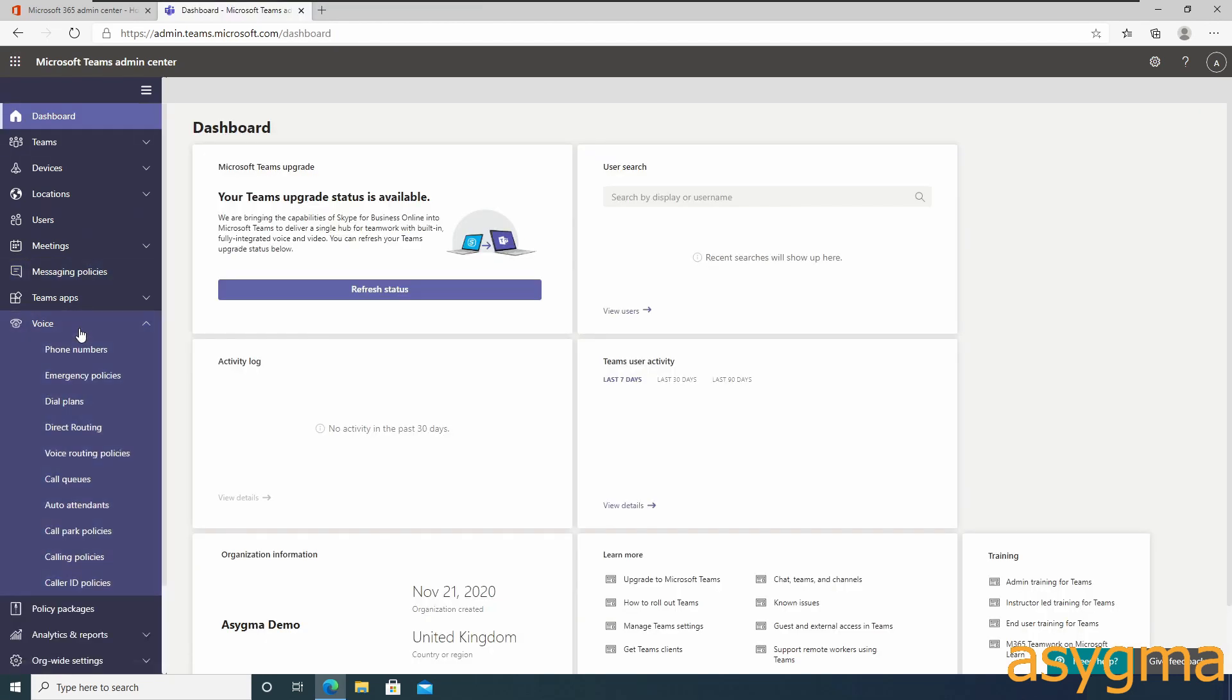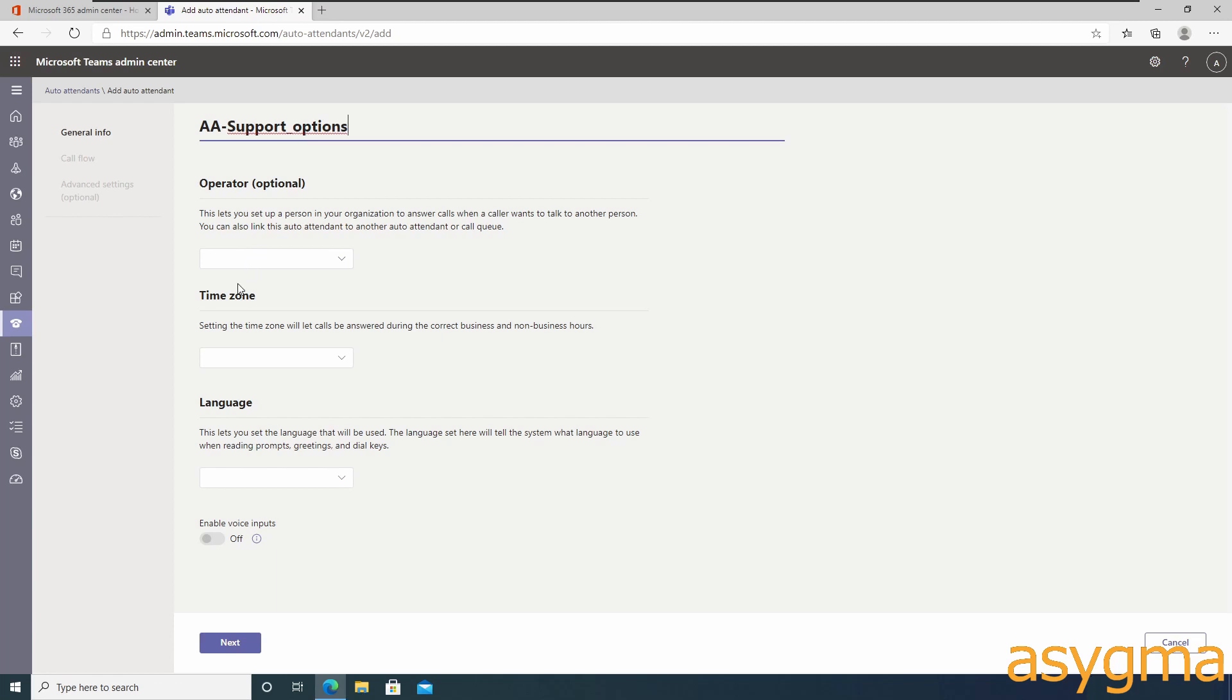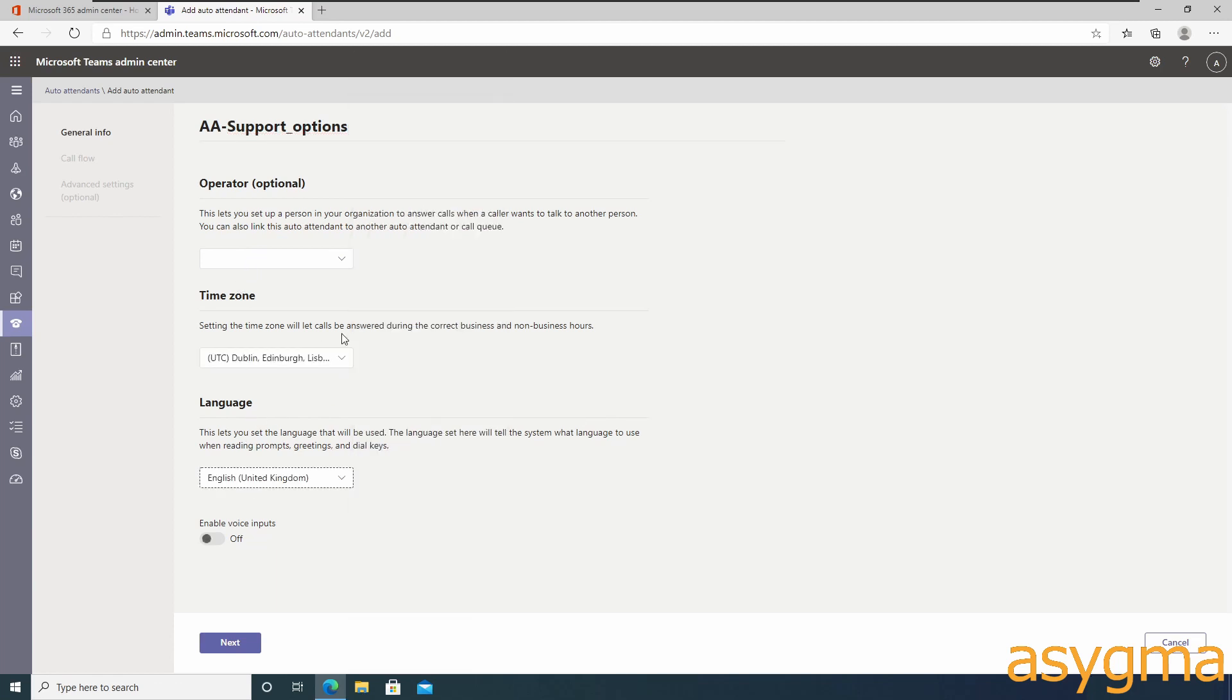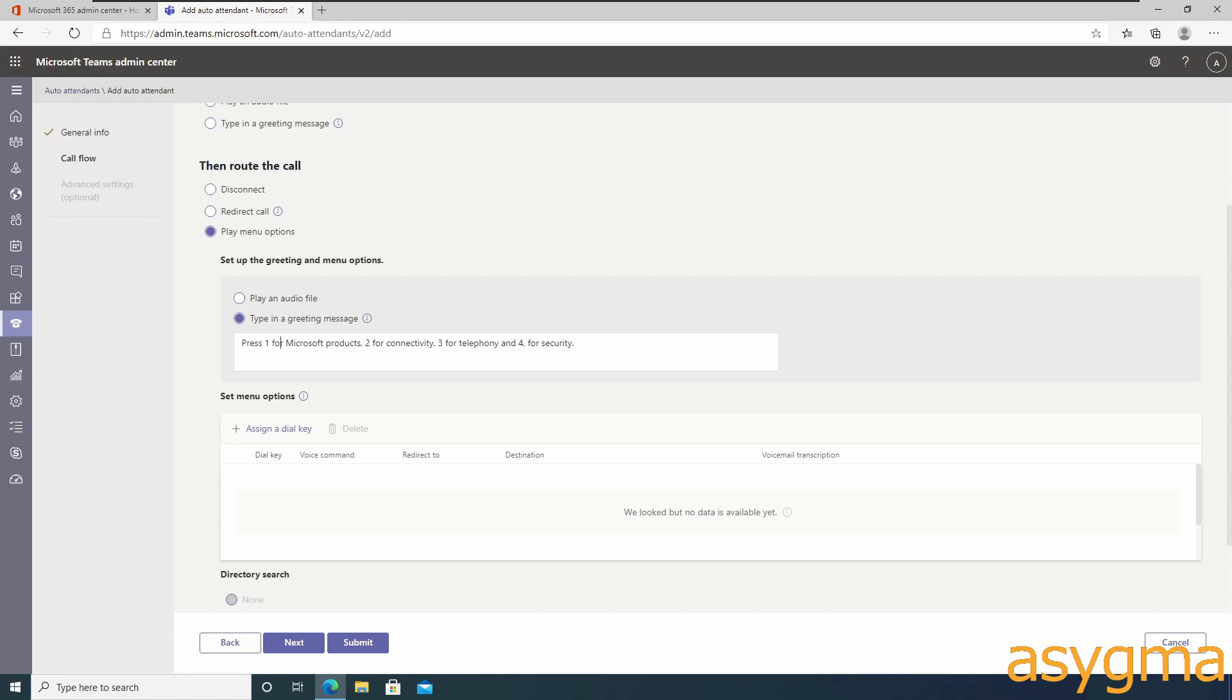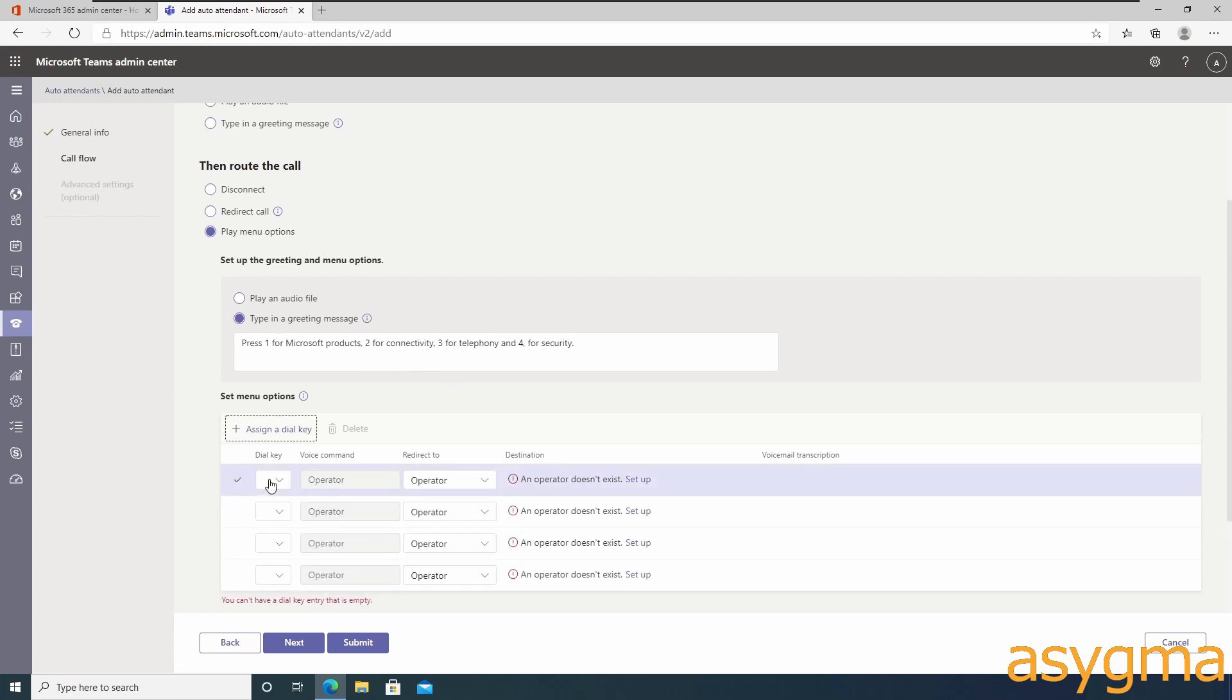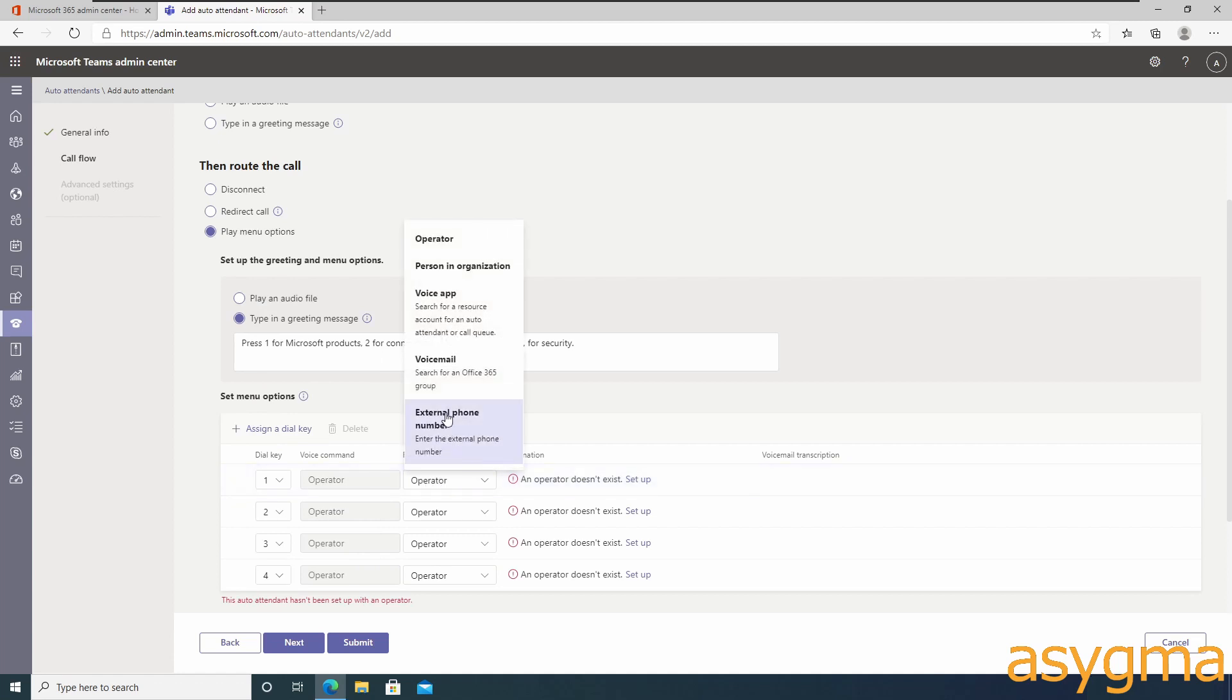The final piece of the puzzle is the auto attendant which will orchestrate how all these call queues and the sub auto attendants will work together. The auto attendant is the interactive voice menu. In our case, we have three main options to begin with: sales, support, and accounts. Each of them will have their own options as well to direct the call to the right department. Use the resource account name for the auto attendant, select time zone, language, and switch on voice inputs. Select play menu, upload a recorded message or type something, assign dial keys from number one to four and change them from operator to voice app.